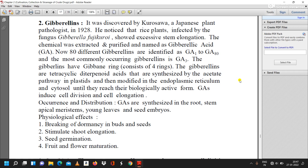Gibberellins have a gibberellin ring consisting of four rings. They are tetracyclic diterpenoid acids synthesized by the acetate pathway in plastids, then modified in the endoplasmic reticulum and cytosol until they reach their biologically active form. GAs induce cell division and cell elongation.